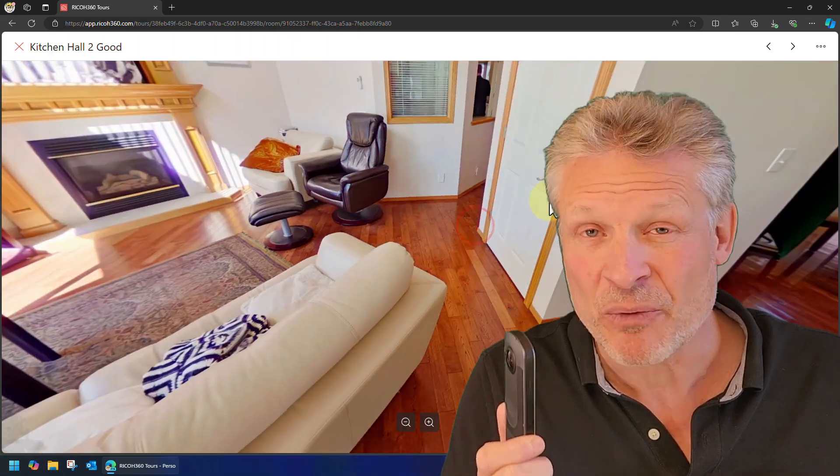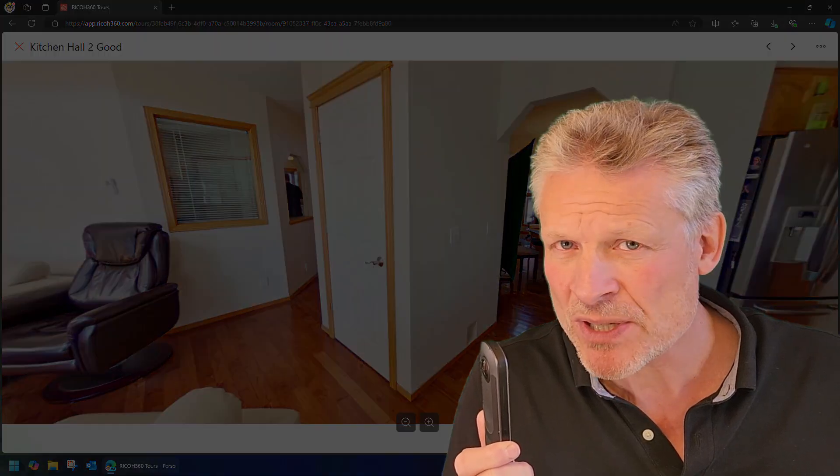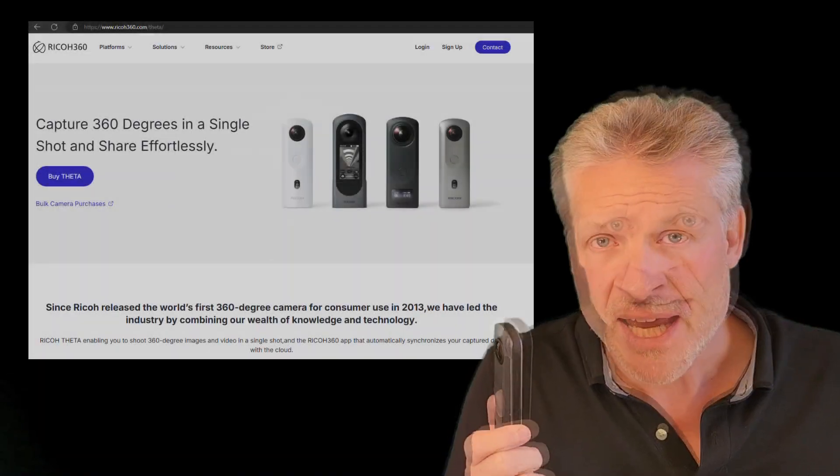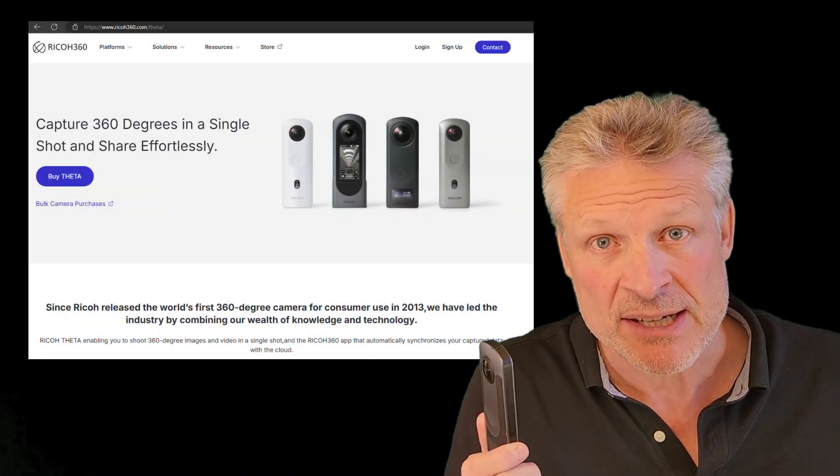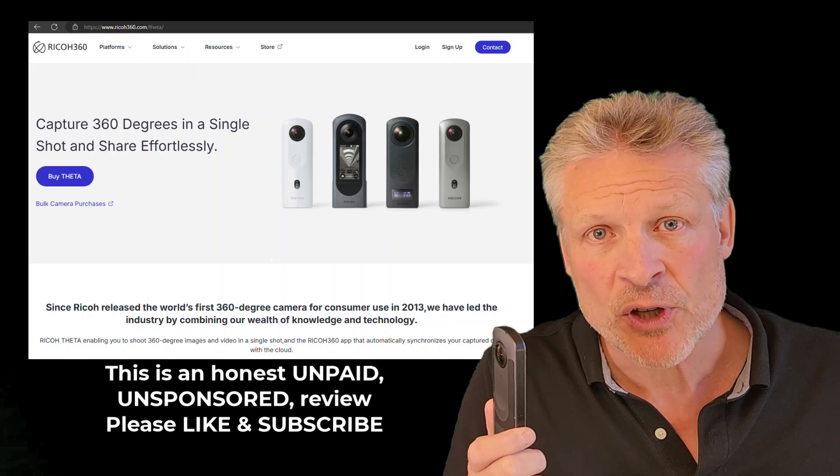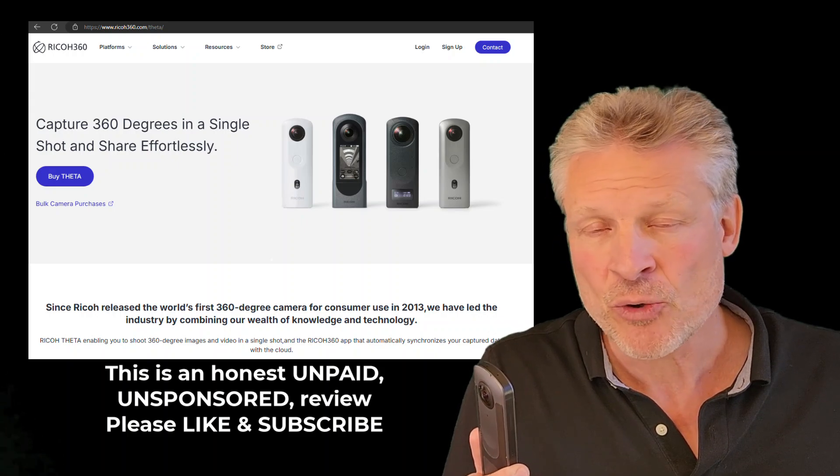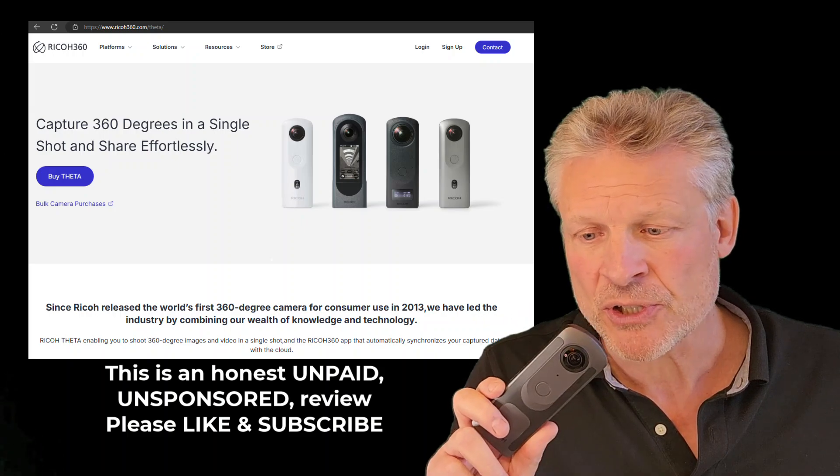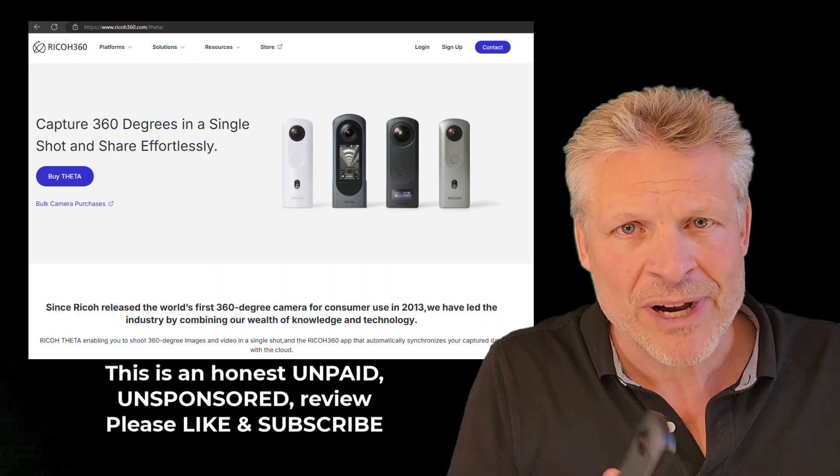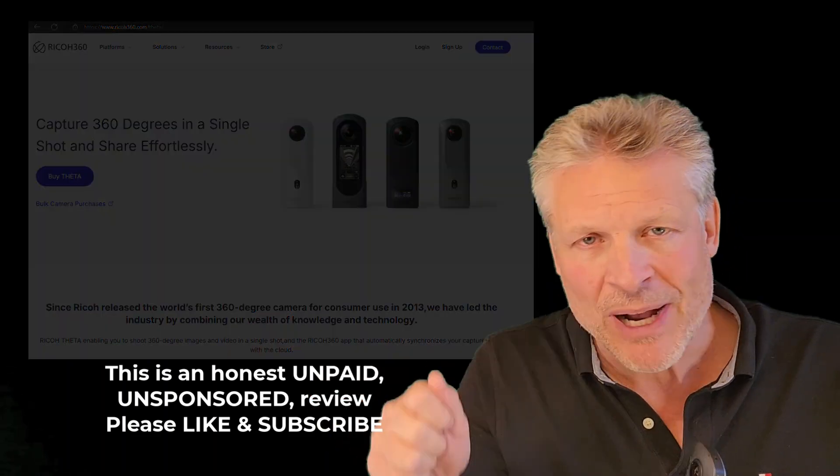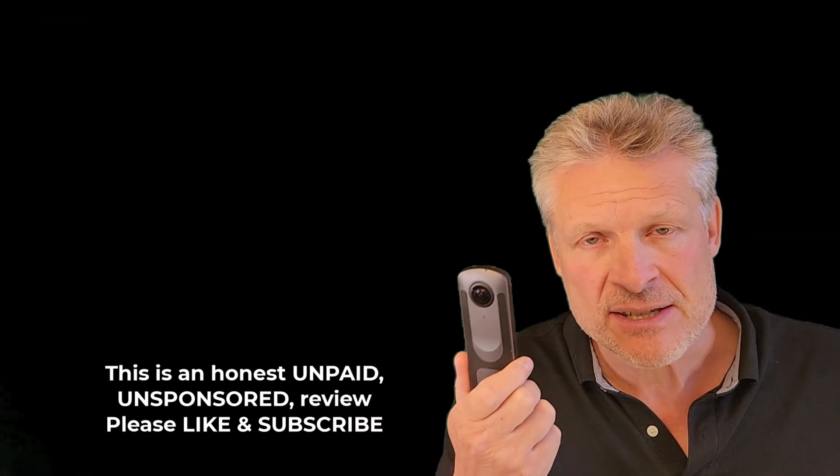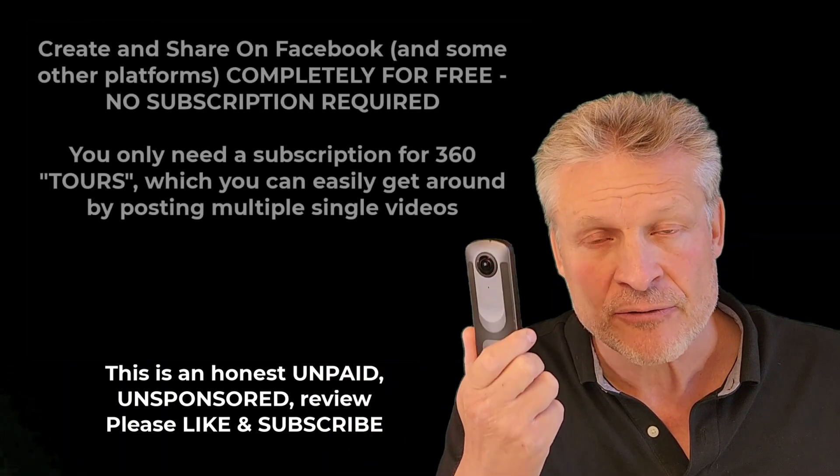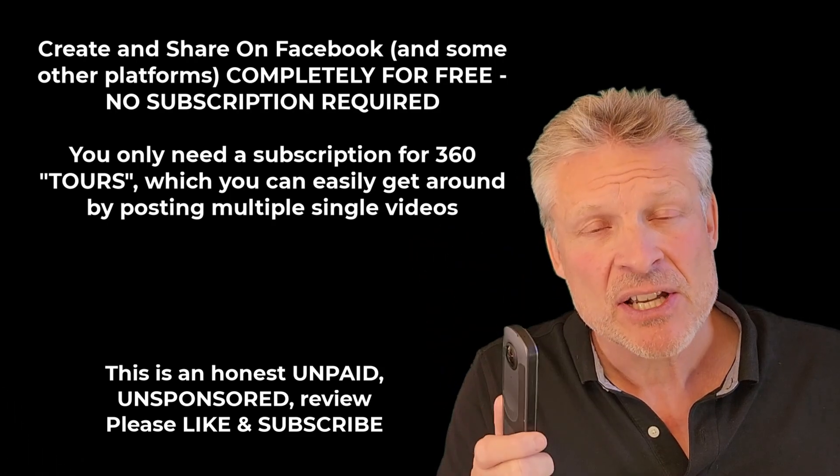You might ask where you would use that. Well there's lots of applications from sports to events, but the primary use is real estate. If you have something you're trying to sell and you want people to be able to scroll around, use their mouse, drag and zoom, this is the device for you, and they're shockingly inexpensive.